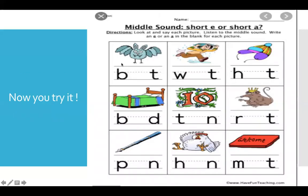Now it's your turn. In your house, dibújame tus bonitos dibujos — que ustedes hacen bien bonito esos dibujos, me encantan, son unos artistas de verdad. Dibújame aquí el bat y me escribes la letra que falta para escribir bat. What letter makes the sound 'ah' for apple? You got it — the letter A makes the sound 'ah.' So you write the letter A and then it will say bat.